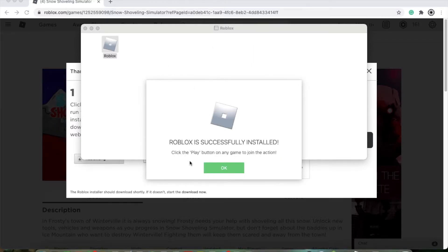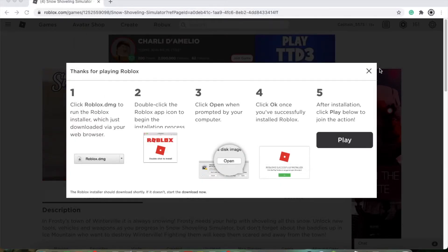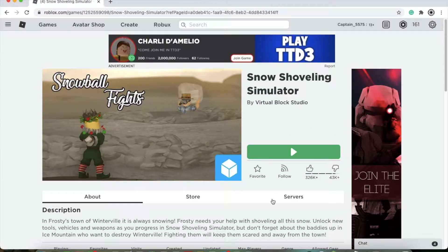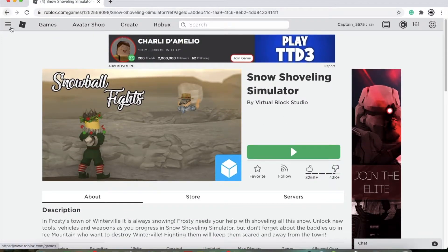Roblox is successfully installed. Click the play button to join any game. That's it. That concludes our segment on how to download and install Roblox.